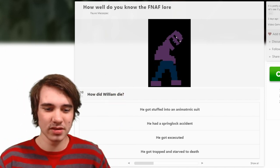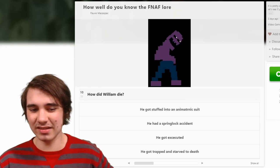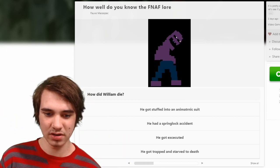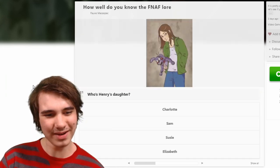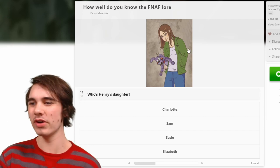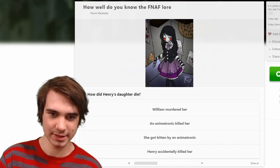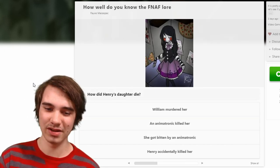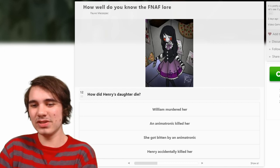How did William die? Well, William Afton technically, officially died in the FNAF 6 fire. Hey, an actual drawing of Charlie — that's nice. Who's Henry's daughter? Charlotte. How did Henry's daughter die? Here's the other thing — technically you can argue there's two... I mean, technically there's probably up to like six or seven versions of Charlie.